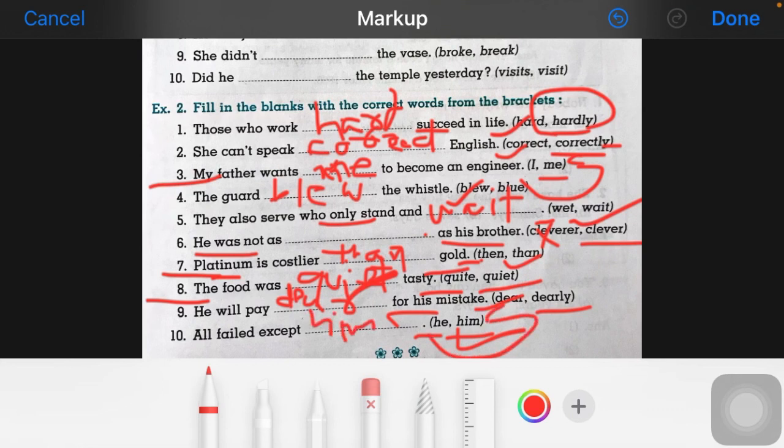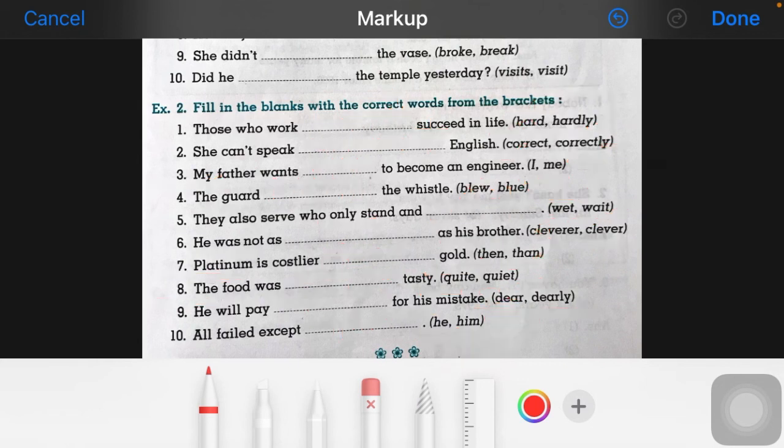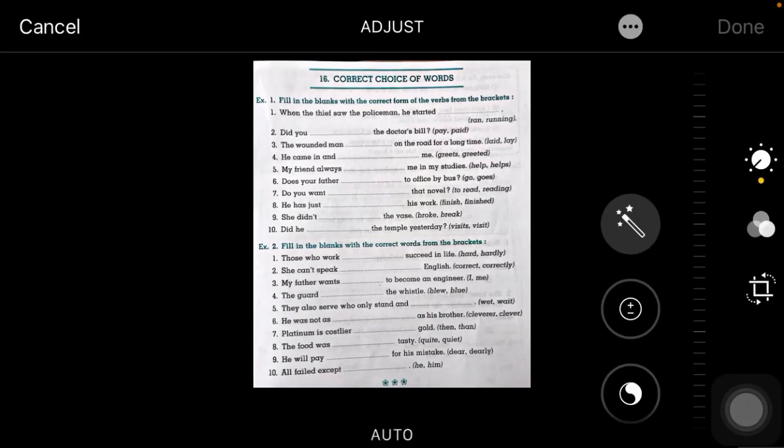So this is all about today's session regarding correct choice of words. Now we are ending here. Bye bye, thank you, bye bye.